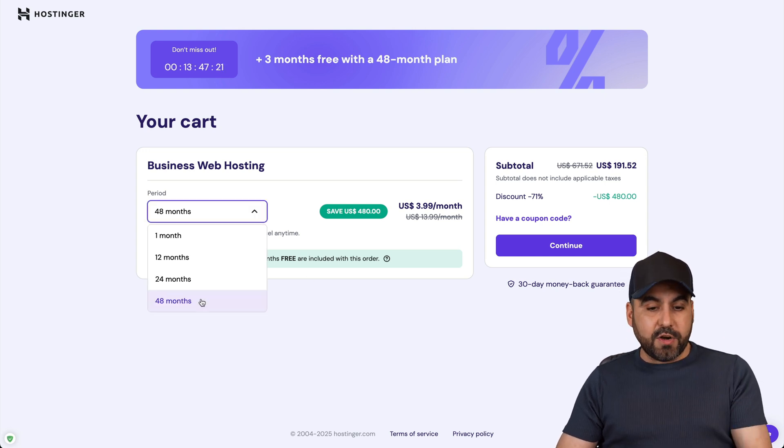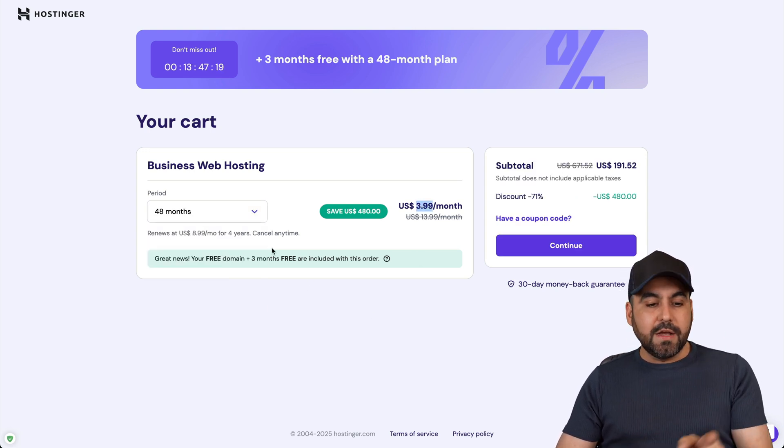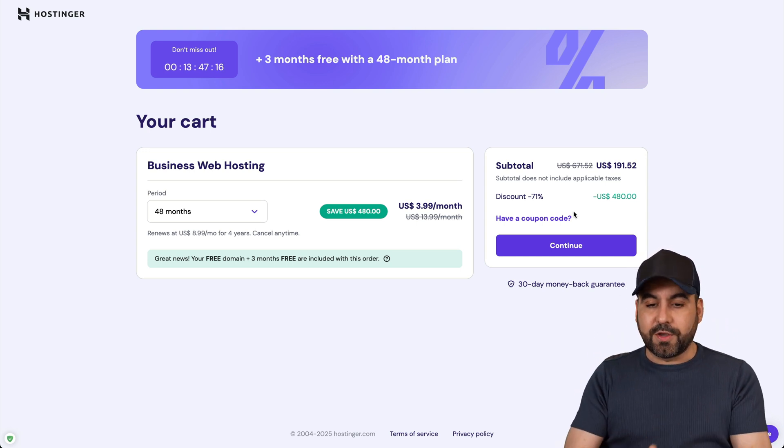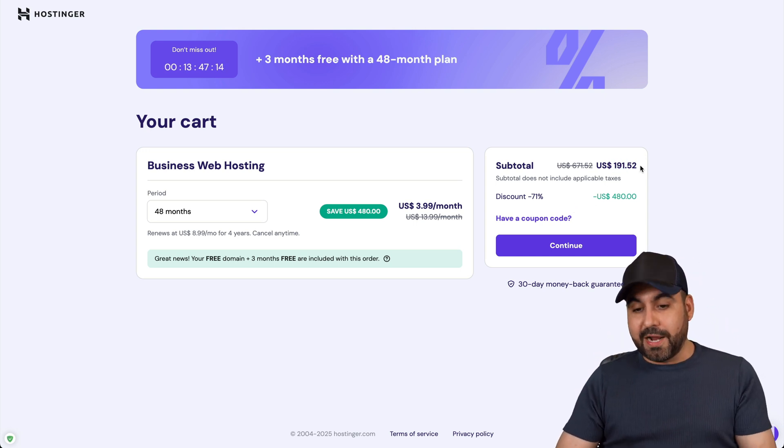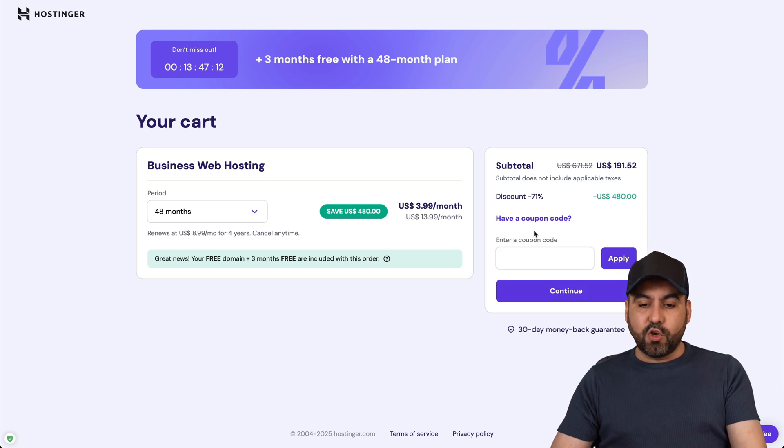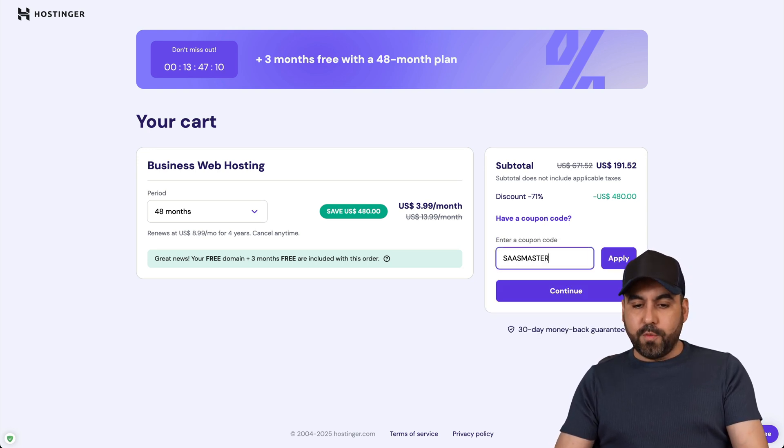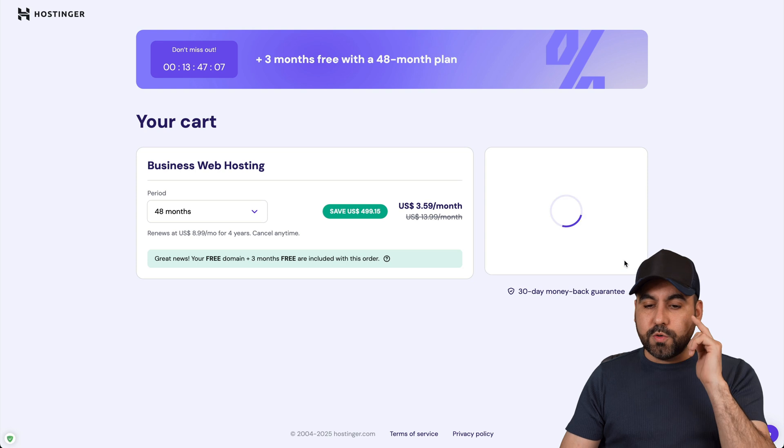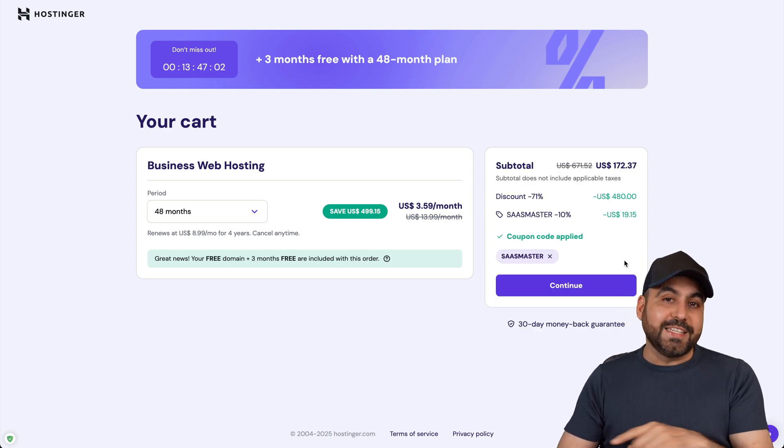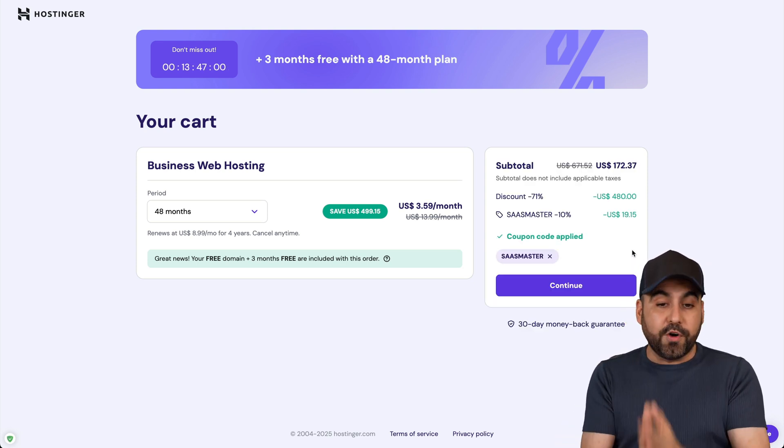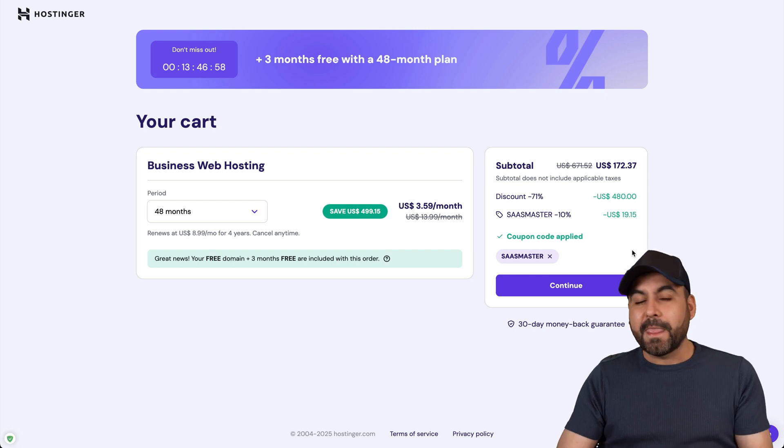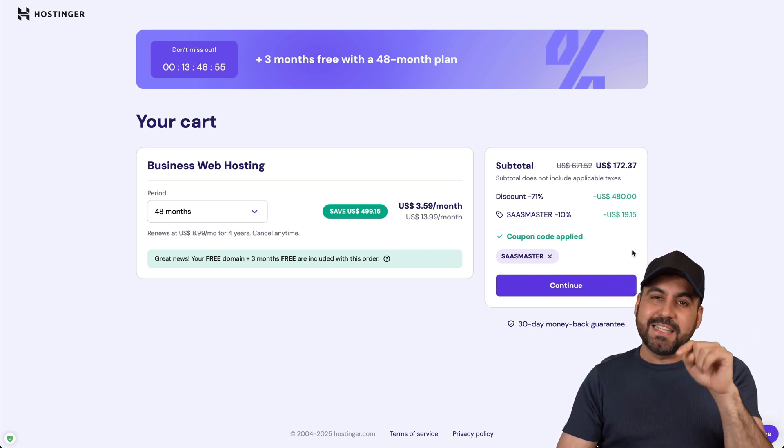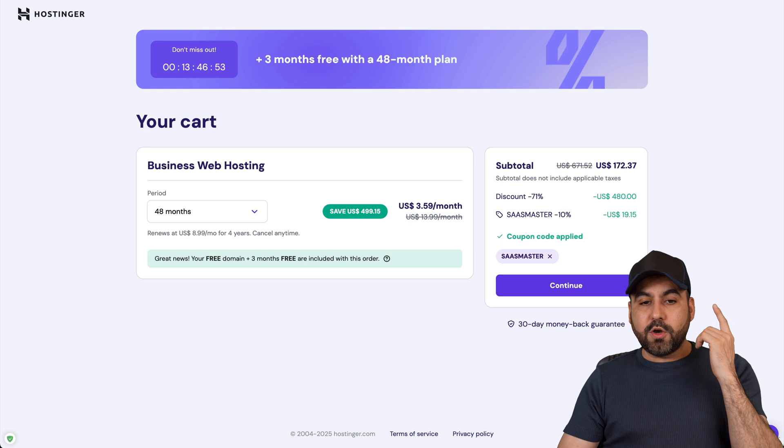I recommend 48 months because you're going to lock in the lowest price and you'll be good to go for four years. If you click on 'have a coupon code' and add my coupon right here and apply it, the price is going to drop to $172.37. That's paid off for four years, so that's a great plan. Plus you get the option to install a whole bunch of WordPress sites inside of this.